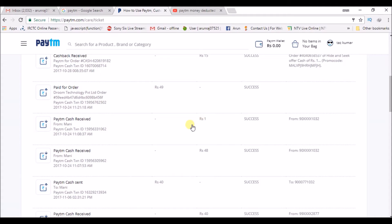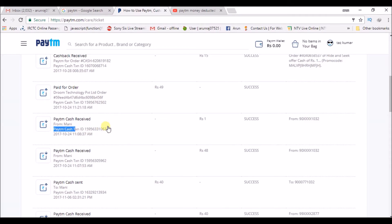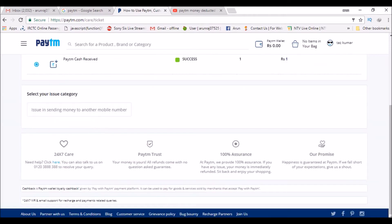transactions I have done on my Paytm. If this transaction failed and money was deducted, click on the transaction. Before that, you need to copy the transaction ID.